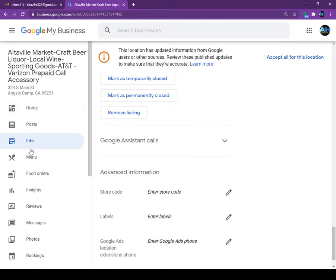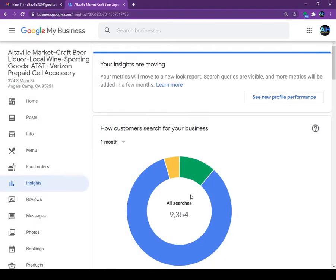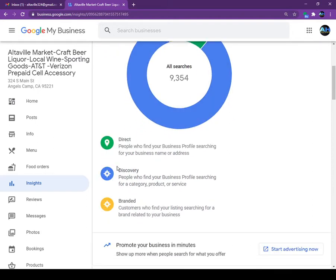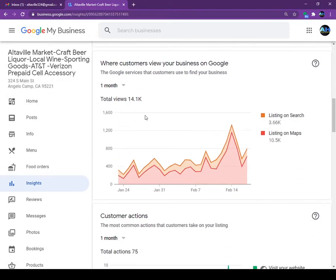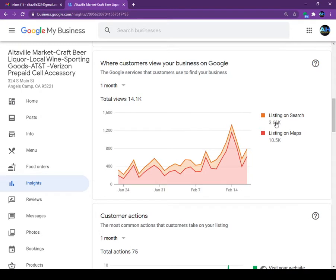Today we are going to talk about another tab — the Insights tab. This Insights tab will show you where customers are coming from to your store and which keywords they are using when your store pops up. For example, in one month this store showed up on Google 9,350 to 9,400 times. You can see the total views by date — January and February are here. The listing search means people go to Google.com, put in some keywords, and this store showed up. The listing on map is when people go to Google Maps and type some keywords.